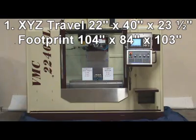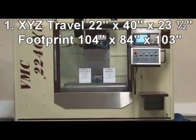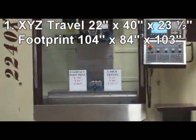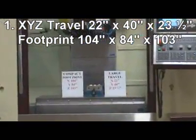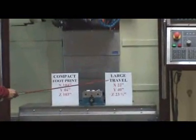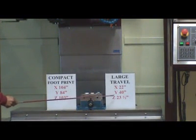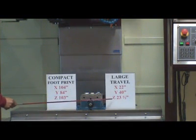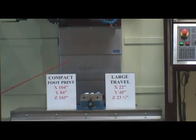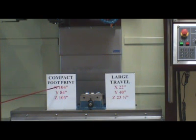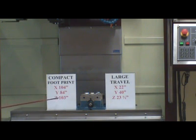Reason 1: Large XYZ Travel - 22x40x23.5 inches - and Compact Footprint XYZ 104x84x103 inches.